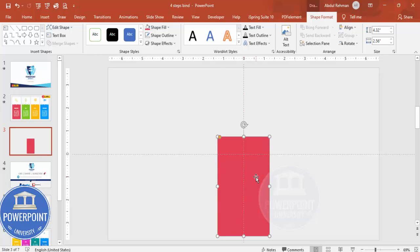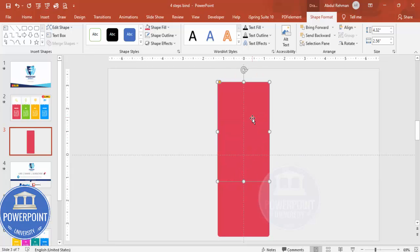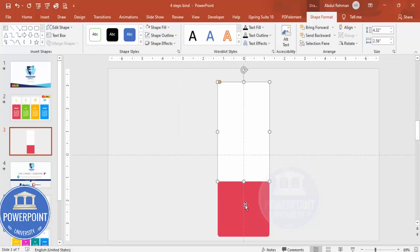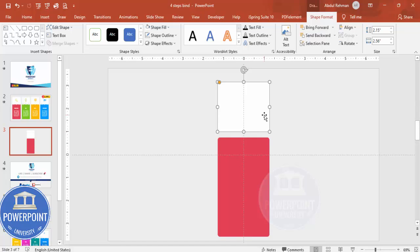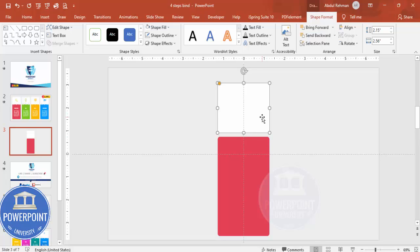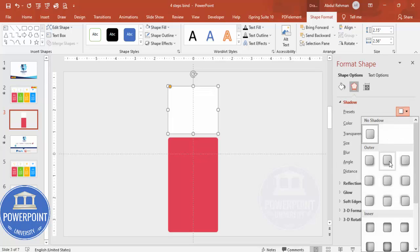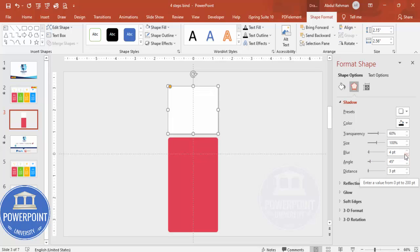Hold the Ctrl+Shift key and add one more shape, making this one white. I've pressed Ctrl+Shift together and created one more shape. Now reduce the size and place it down here. If you want to give a shadow effect, right-click and go to Format Shape. Under Effects, go to Shadow Presets and choose the bottom option or bottom-right. You can reduce the blur and increase the distance as needed.